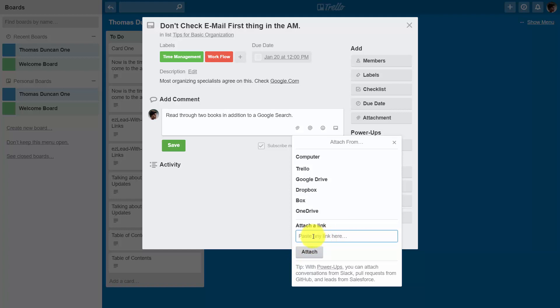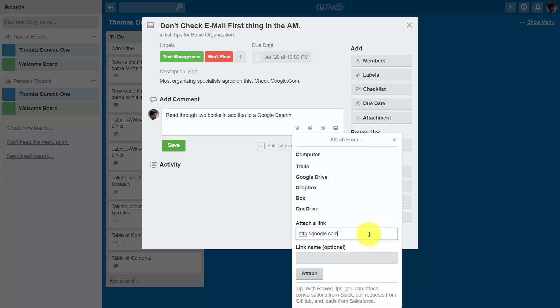So that's what we're going to do right now. We're going to place in here a link from another site on the web. And then we can give that link a name and make it clickable. Once you have that written in, you'll click attach.